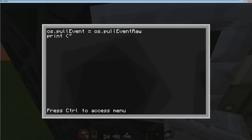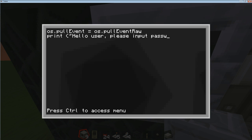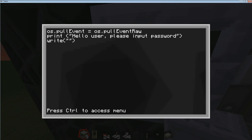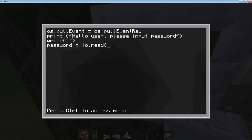We're going to use a print command — that opens with a bracket and a quotation — and I'm going to tell the computer to say 'Hello user, please input password', then close it with a quotation and a close bracket. Now we're going to get the user to type something in. To do that, you type 'write', then open bracket, two quotations, and a close bracket. The user will have an opportunity to write something in, and we're going to store it in a variable called 'password', equals 'io.read' with open and close brackets.